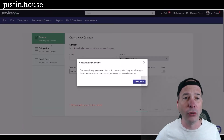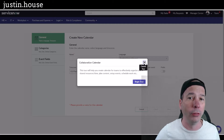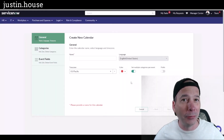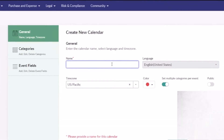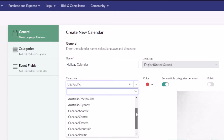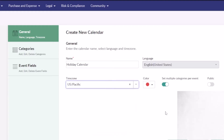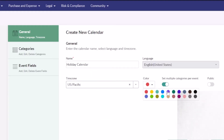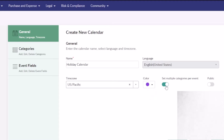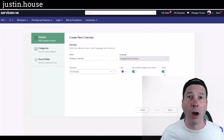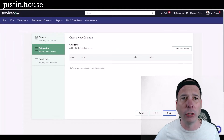Creating a calendar is really simple. You click the Create Calendar button and you'll get a little guided tour that walks you through how to do it — but I'm your guided tour today, so we won't use that. I'll give this a name and call it Holiday Calendar to keep the example simple. Notice you can change the time zone, so you can have different calendars in different time zones. You can also change the color of the calendar, set multiple categories per event by default, and specify whether it's public — meaning it would be available to someone else on the portal.